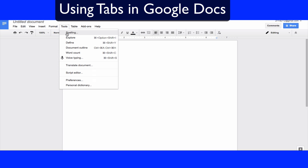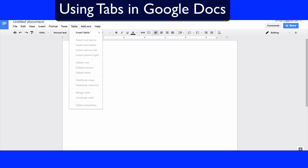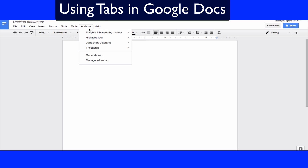The Tools tab is powerful too — that's where you do word count and spell check. There are so many things in there to perfect your writing and make sure you get the best grade you can. There are also add-ons.